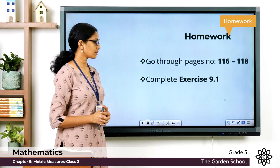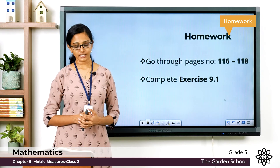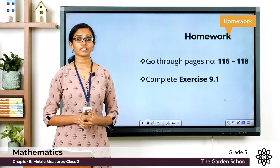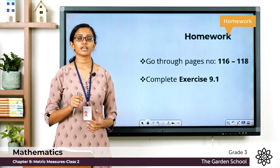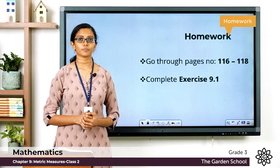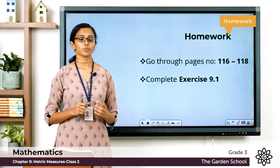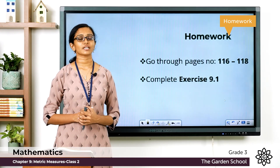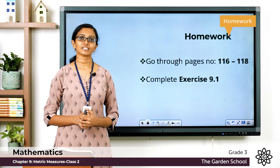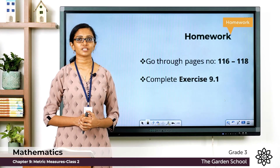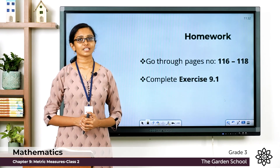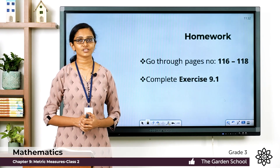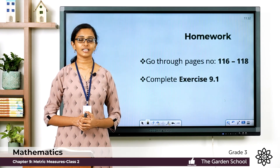You have to go through the topics given on pages 116 to 118, then complete the questions from Exercise 9.1 in your notebook. Once you are done with the exercise, please take a picture and send it to us through Teams. That's all for today, children. We'll meet in the next class with a new topic. Till then, bye!